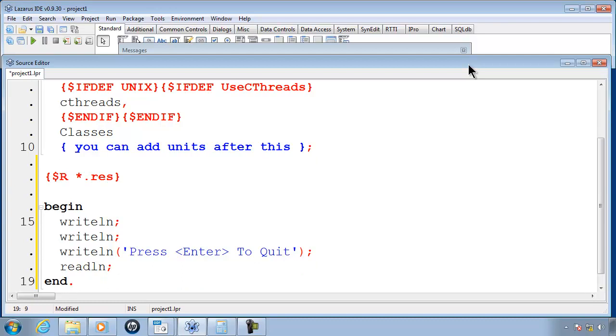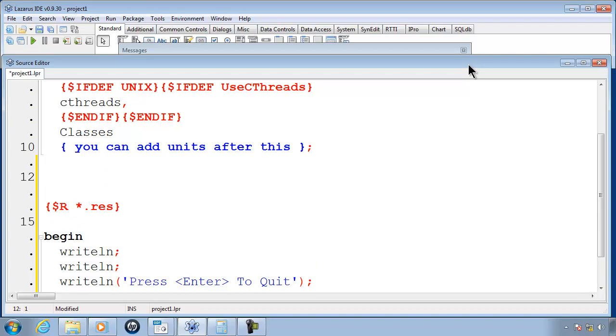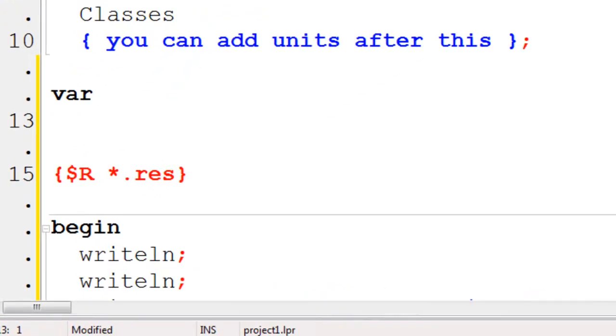For the first example on the while loop, I will print a name ten times to the screen. First of all, I am going to need a variable that I will use as a counter. I will start off by putting in var and I will make the counter variable x and x will be an integer.